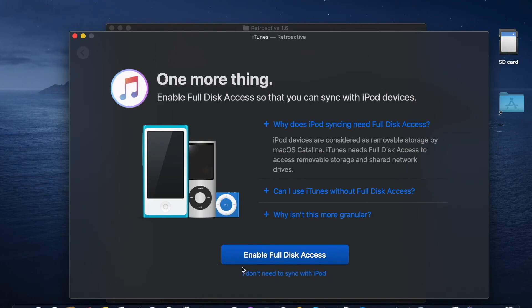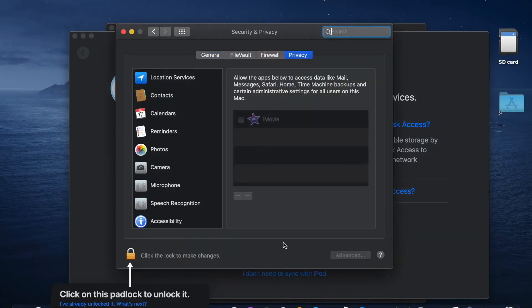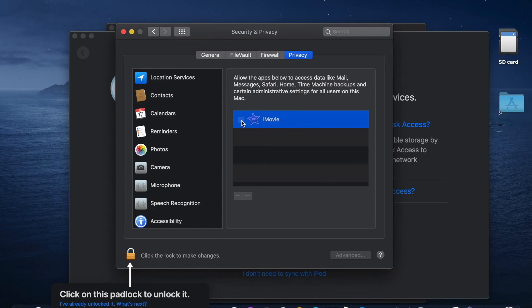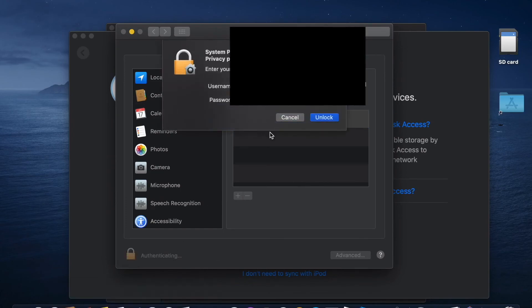There you go — we're almost there. It's enabling full disk access. Again, you'll need to unlock it to allow that.